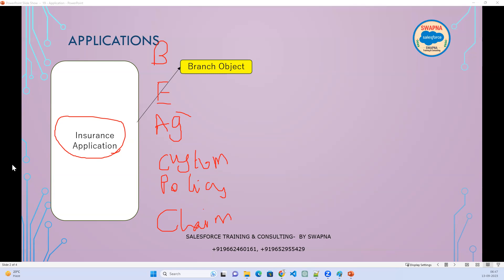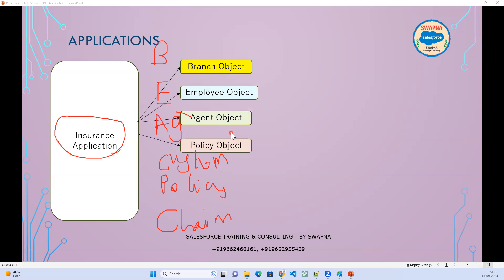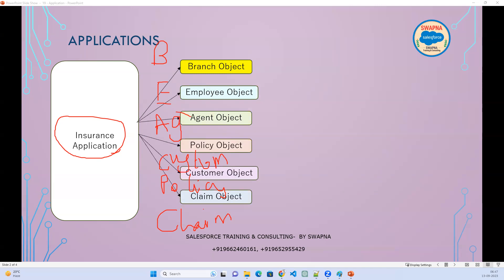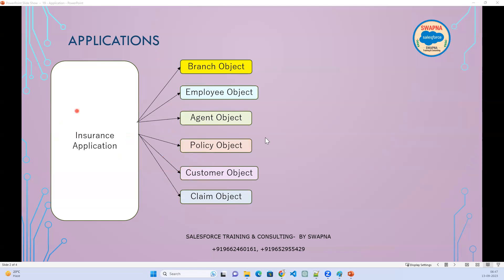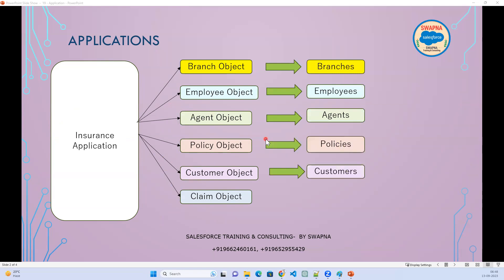To capture the branch information, I need to create a branch object — I cannot use a standard object. This branch object will be linked to employees, agents, policy customers, and claims. So this application should contain branches, employees, agents, policies, customers, and claims.